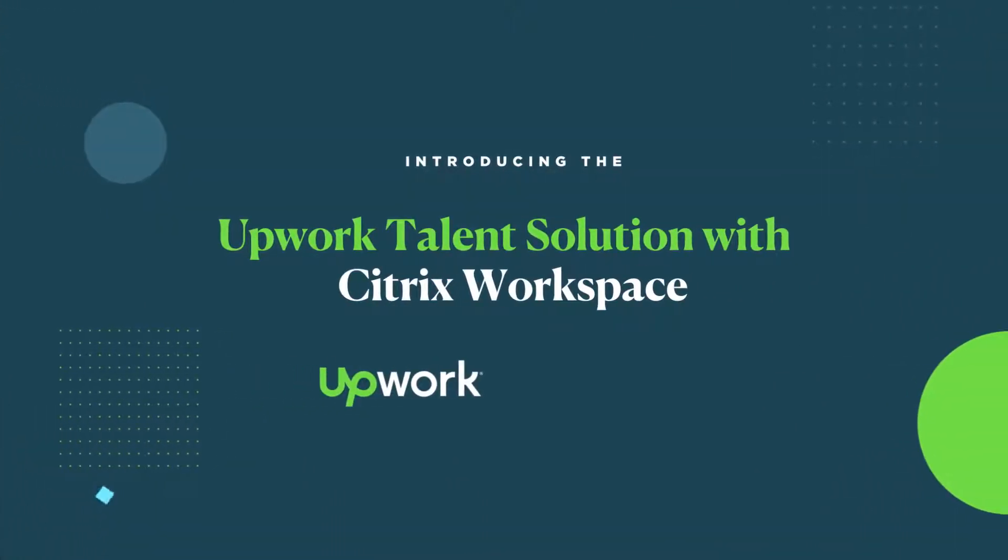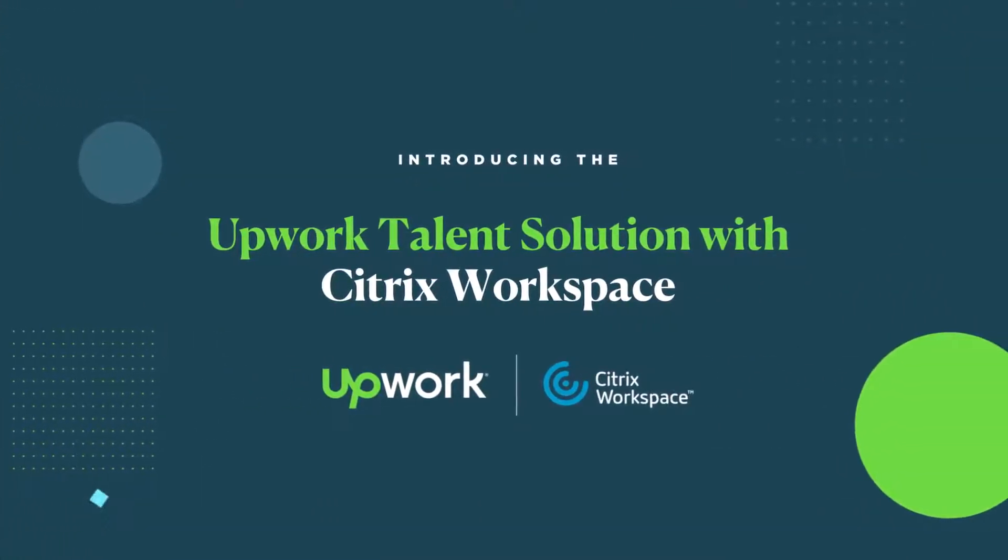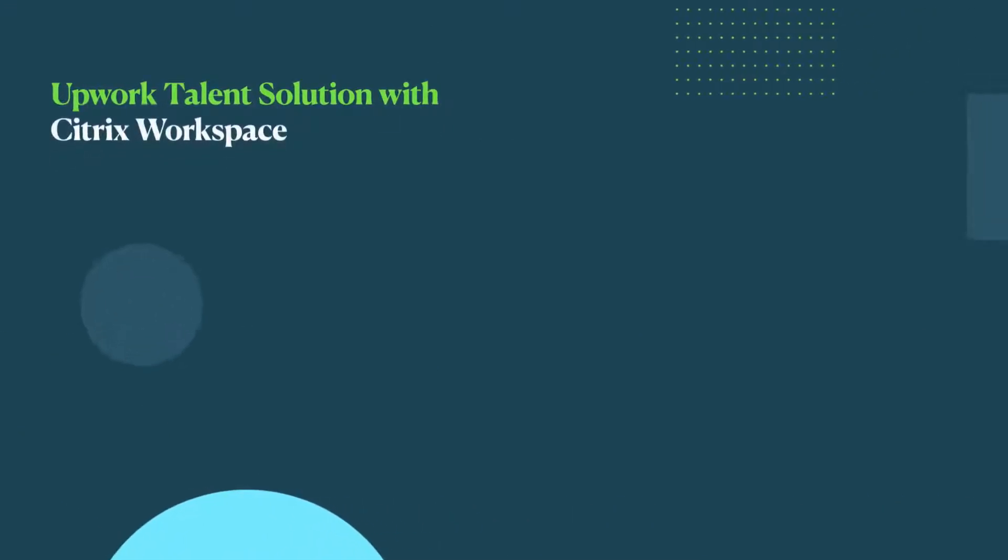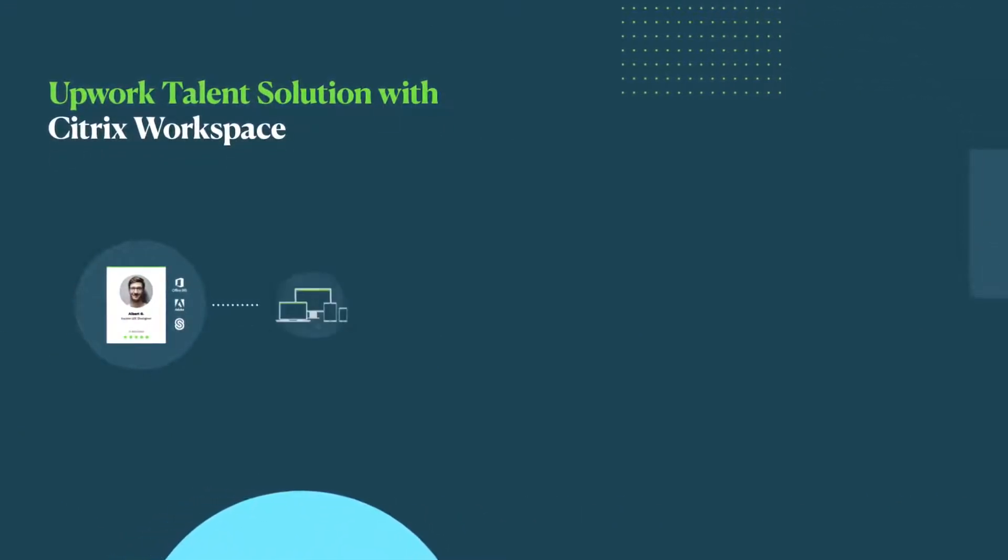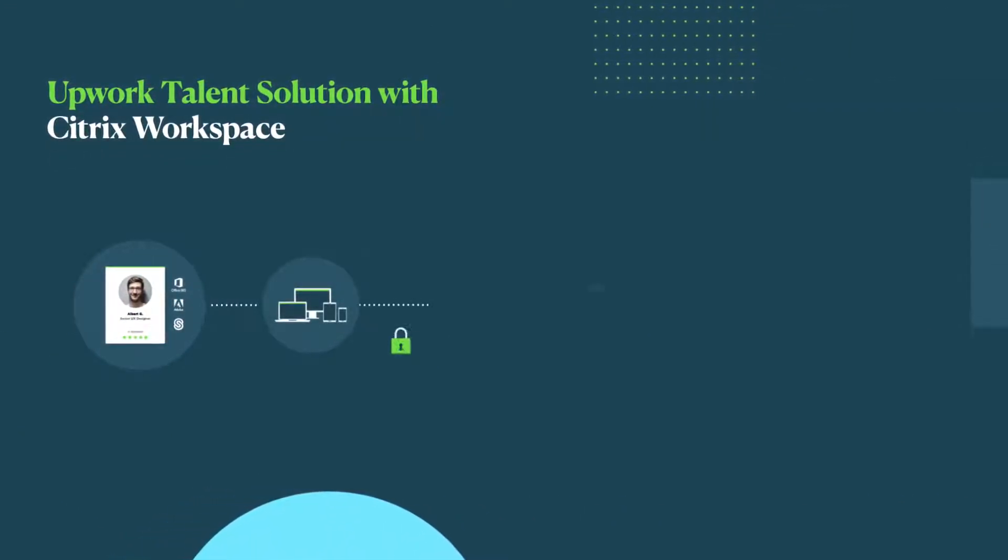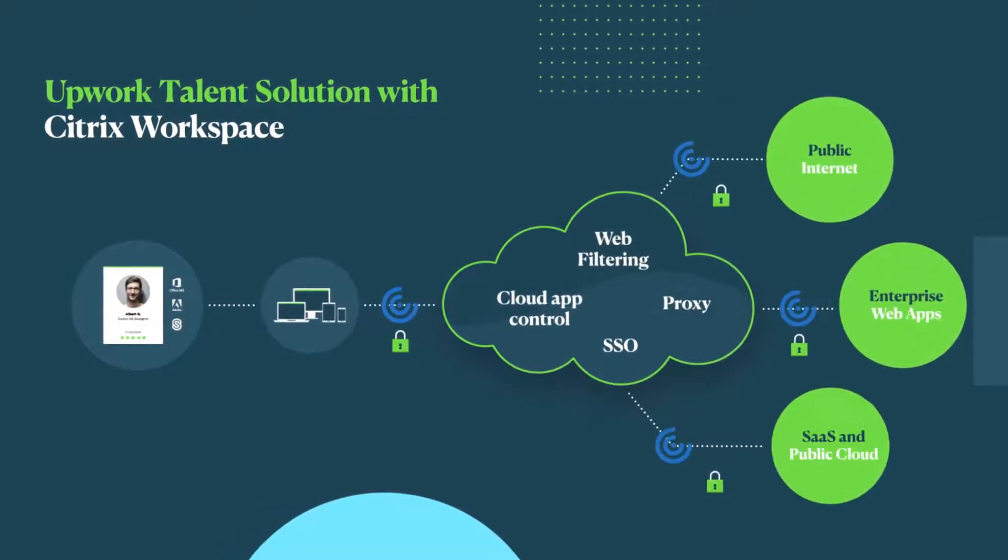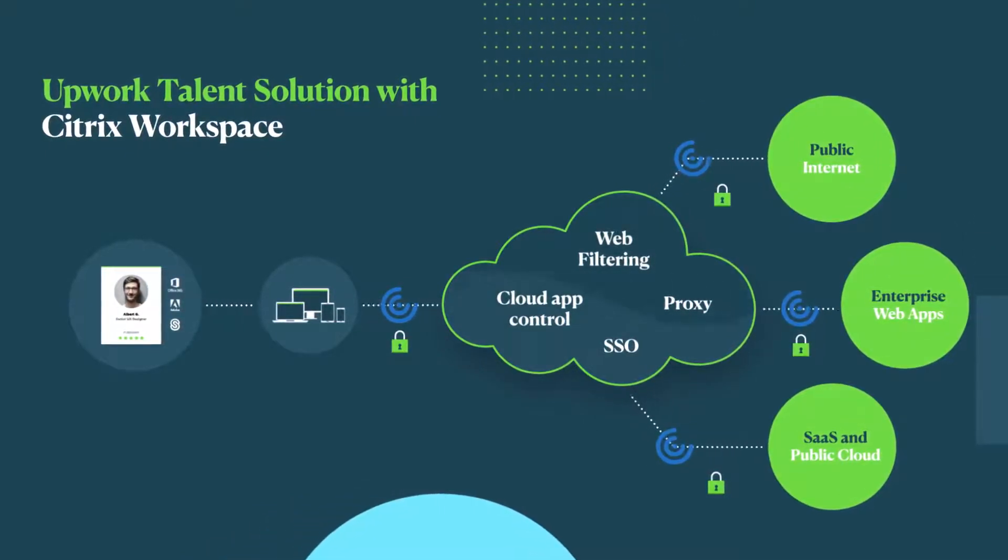Introducing the Upwork Talent Solution with Citrix Workspace. Your organization can now rapidly and securely hire and work with independent professionals and agencies to deploy a distributed workforce across the globe.